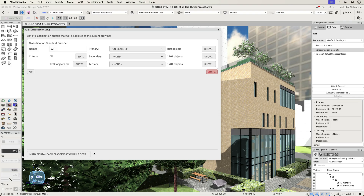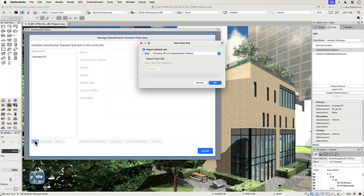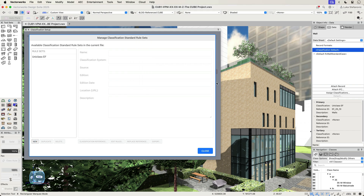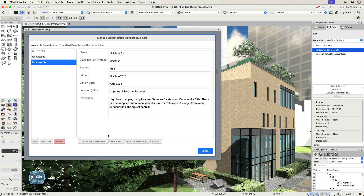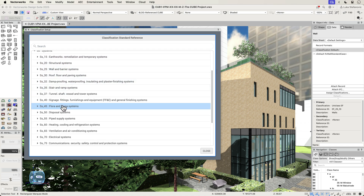Vectorworks handles local and national classification standards in a consistent and automated way from a central classification management palette, where objects, their sub-parts and materials can be assigned classification. You can import classification systems or adopt one of the commonly used ones that's been provided out of the box to start with.